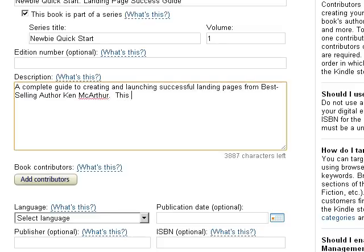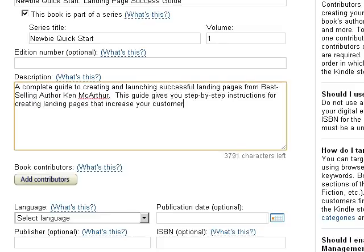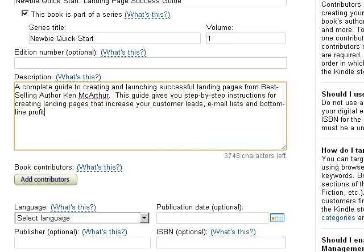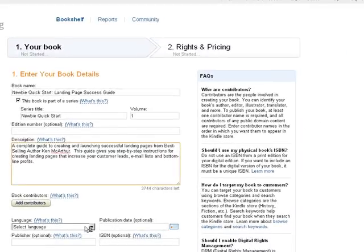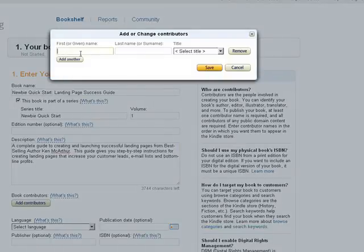It basically only takes two steps. The first step involves supplying basic details for the book. If it doesn't seem clear enough, you can just click on the 'What's this' link for more details. The book contributors include the author or the photographer — any of those kinds of things you want to specify. In this case, I'm just putting my name as the author.